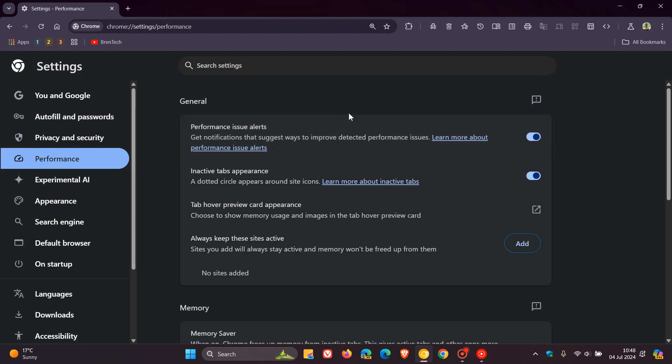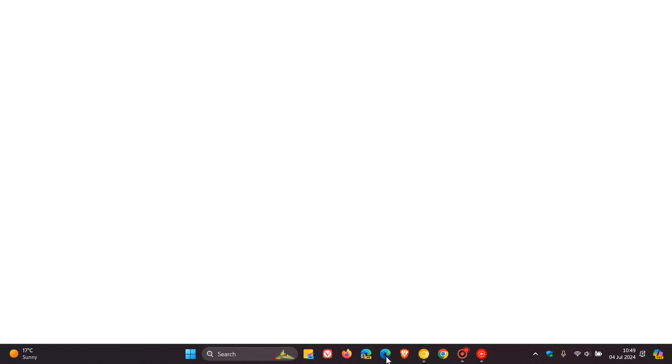Basically, what it does is when this is turned on, as the name implies, it says get notifications that suggest ways to improve detected performance issues. At this stage, it seems that it's very similar to browser essentials that we get in Microsoft Edge as I've posted.